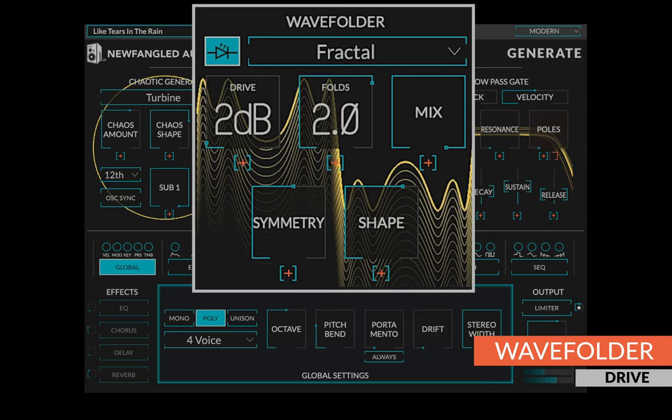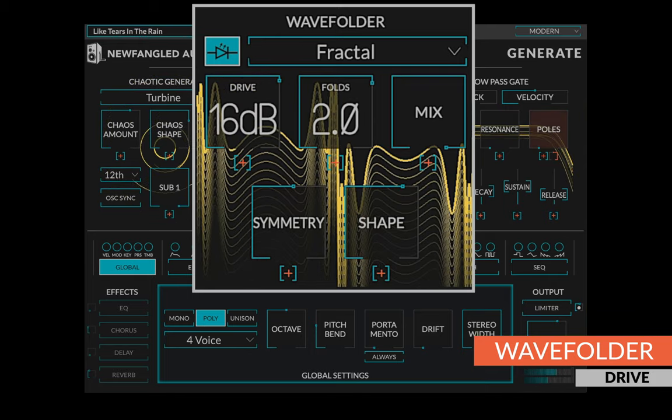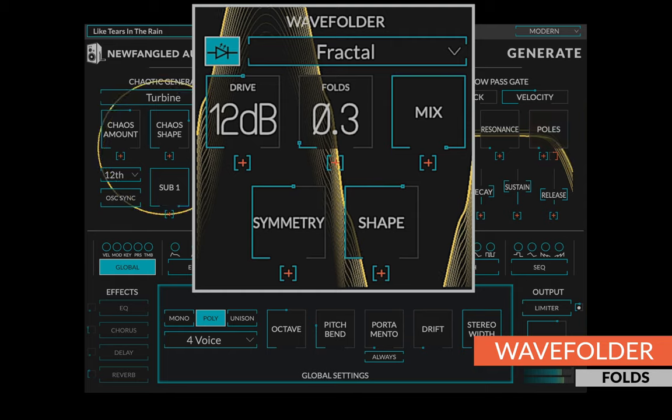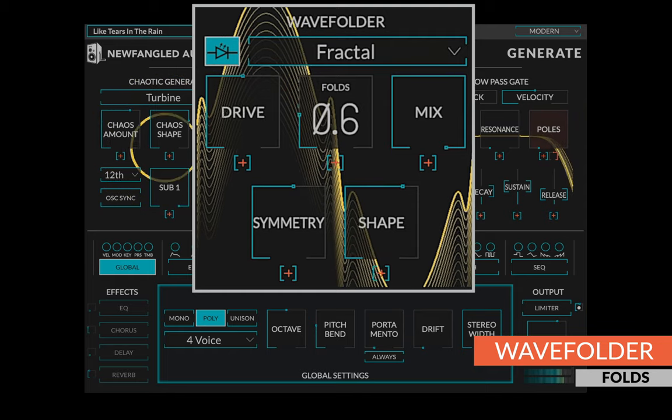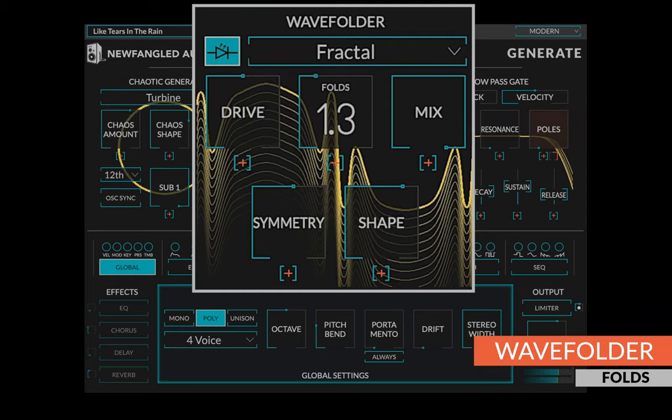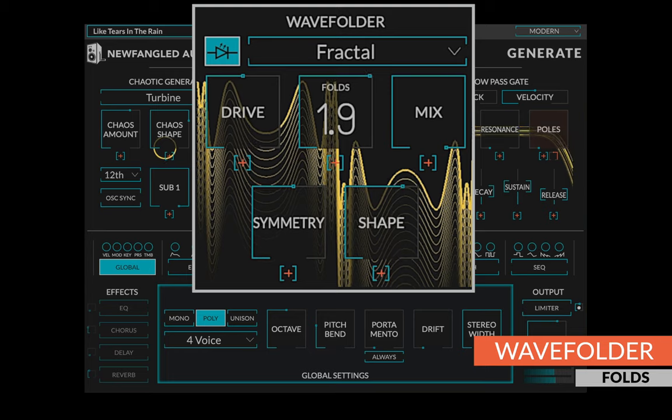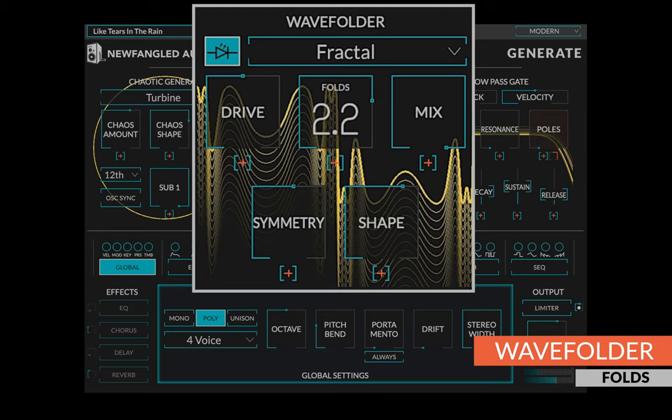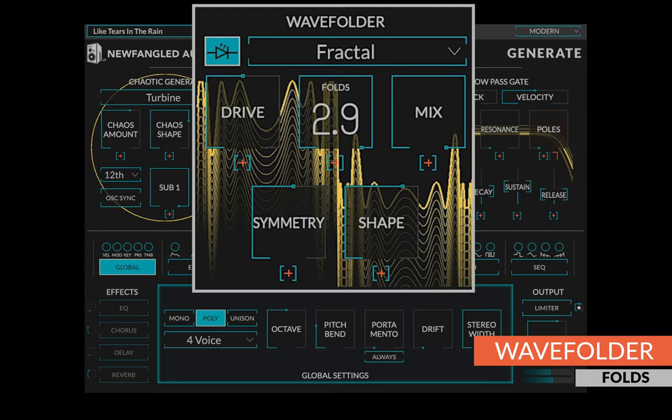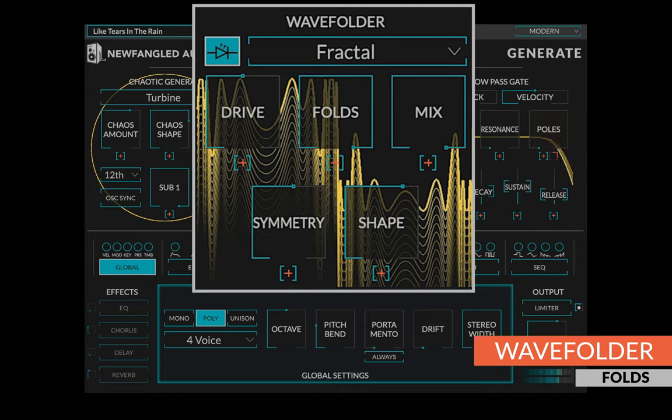The drive control pushes the level into the wave folder. The folds control allows you to set the number of folds in the wave folding function. More folds means more harmonics. This doesn't need to be a whole number, allowing for a variety of intermediate shapes and sounds.